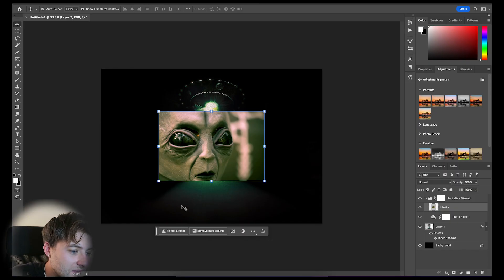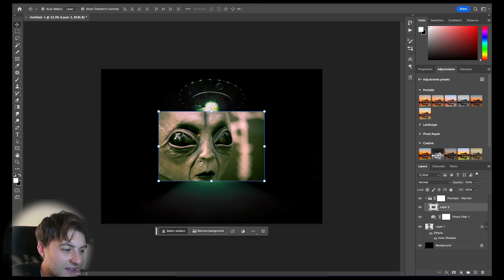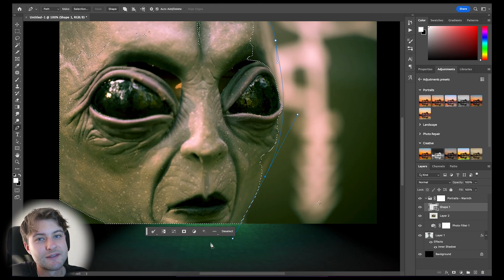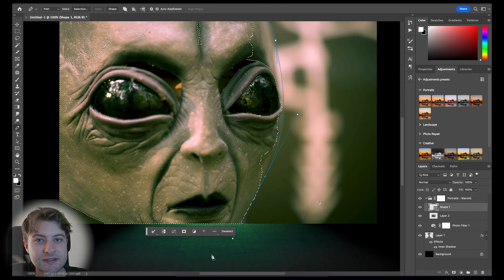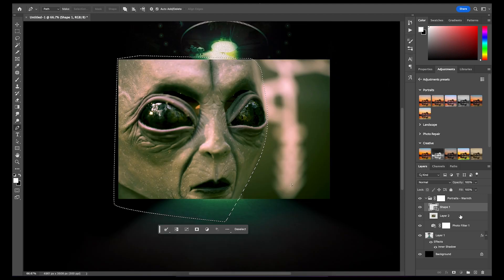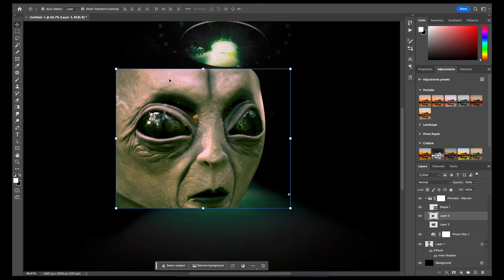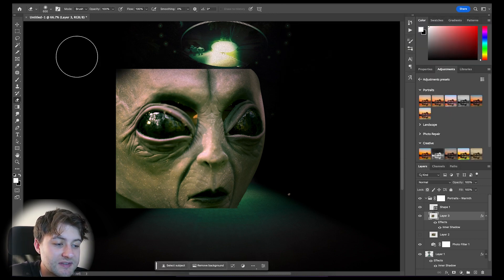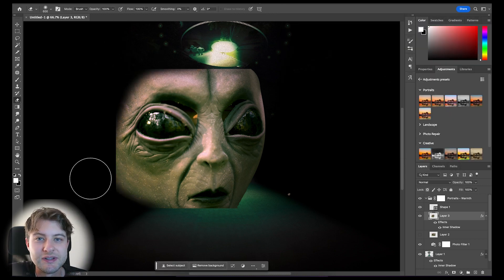I then applied an inner shadow using the blending options with a medium adjustment of noise to create some texture. Then importing the second image from Unsplash, I chose this alien image. It didn't matter too much that half his head was missing as we're going to erase the outside anyway. I then used the pen tool and created a selection of his face — again, this didn't have to be perfect.